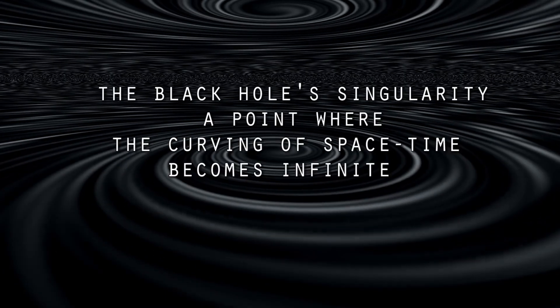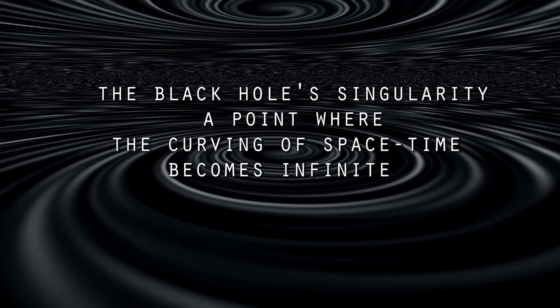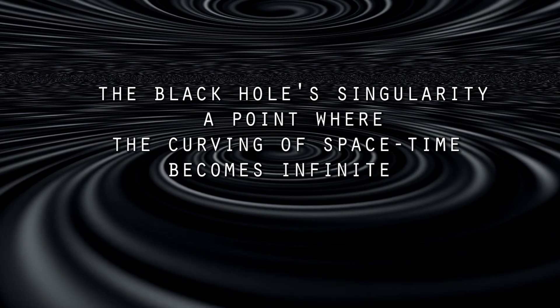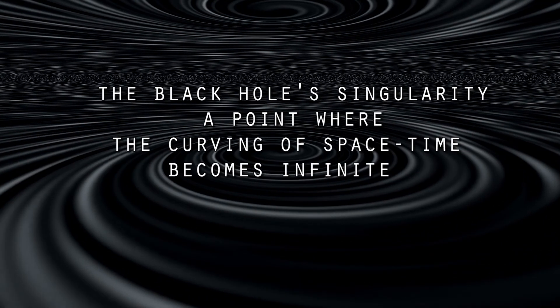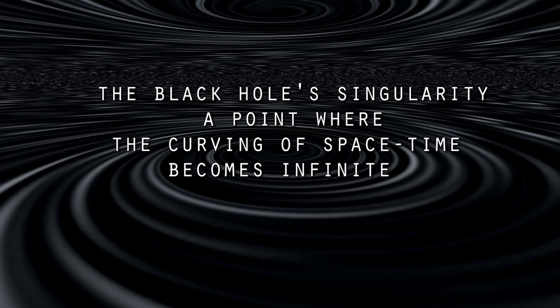Eventually, you'd reach the black hole singularity, a point where the curving of space-time becomes infinite.